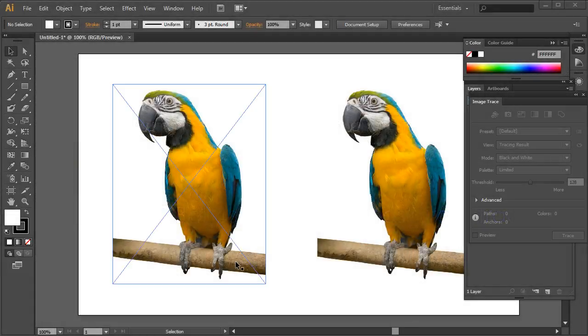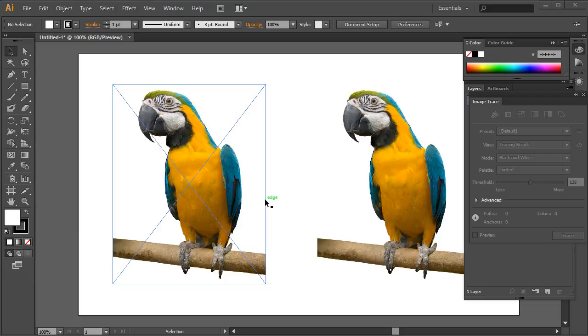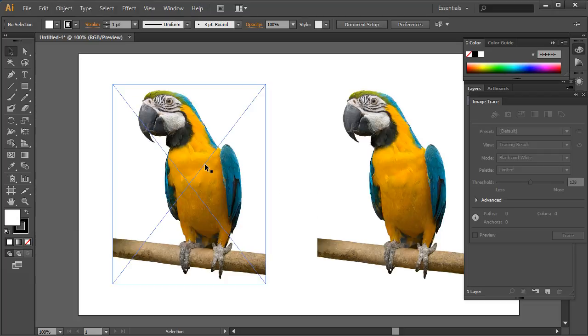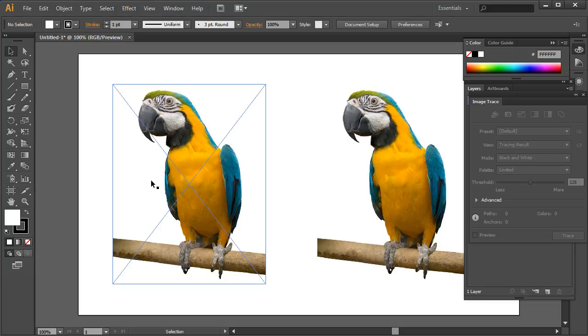Right on this second bonus lesson, I want to show you how you can use the trace tool to have other uses as well. Let's say for instance we've got our parrot here, but we need to create a clipping path for that parrot.